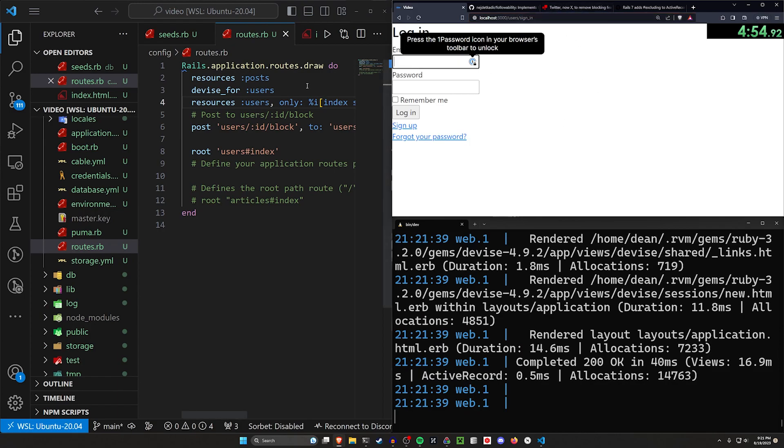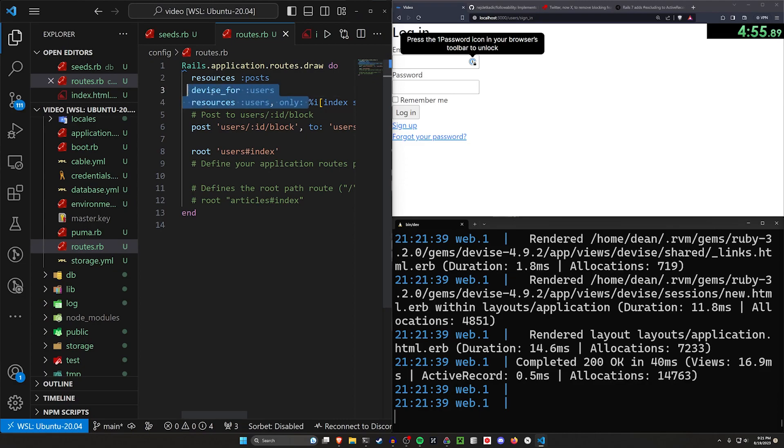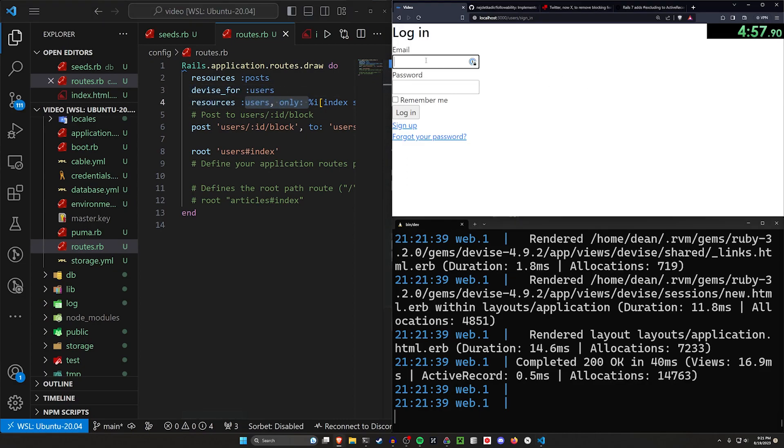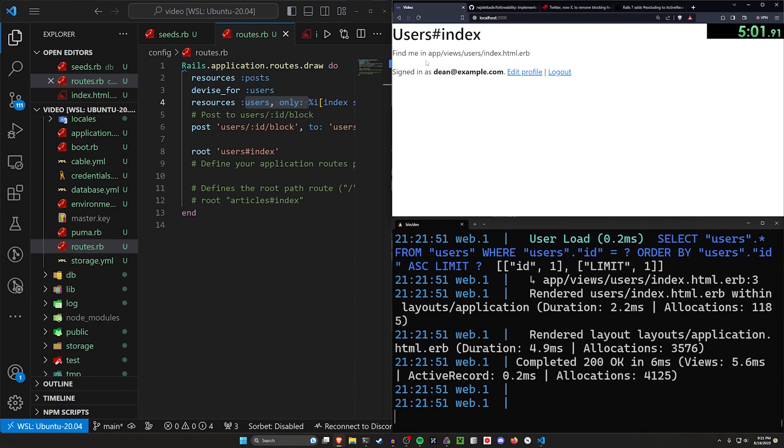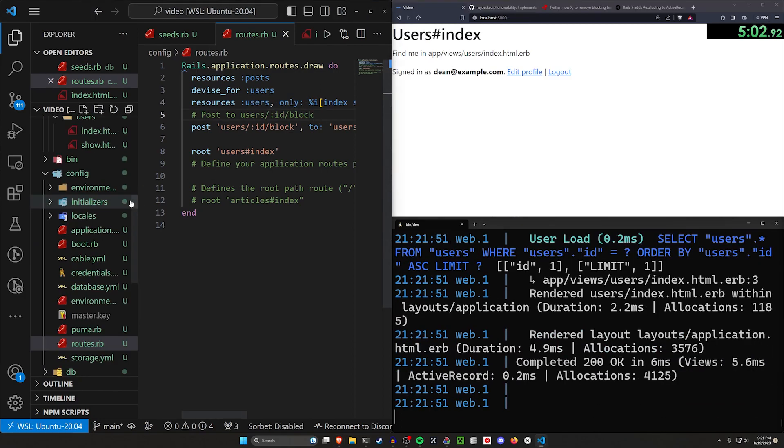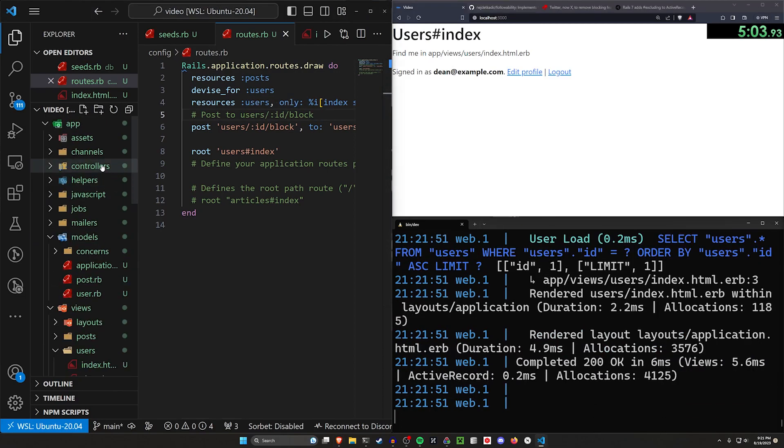So if you have those restricted routes that you're doing here with devise, you also want to restrict the usernames that can be created. But okay, let's go ahead and let's sign in with dean@example.com.